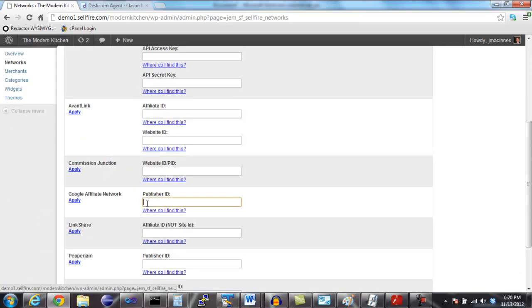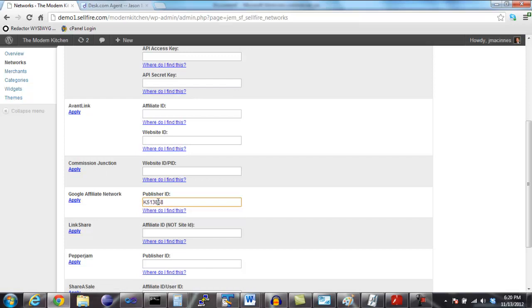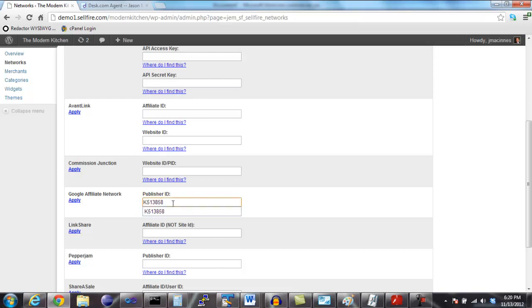You may activate only a single network or you can use all of the networks that Sellfire supports. Sellfire needs this information to build affiliate links that credit you for any sales that are generated by your website. Sellfire uses your own affiliate links 100% of the time. You always keep 100% of your commissions.